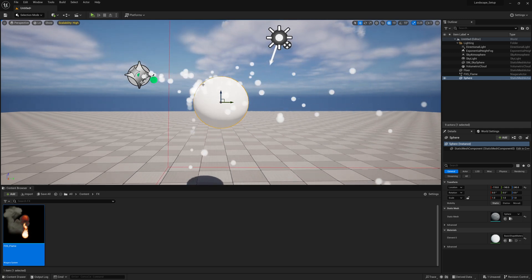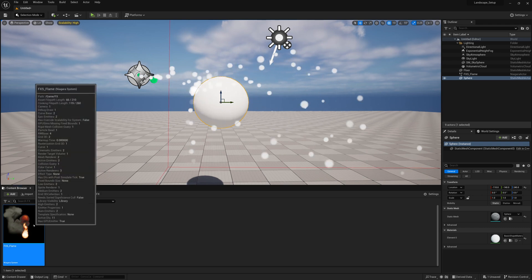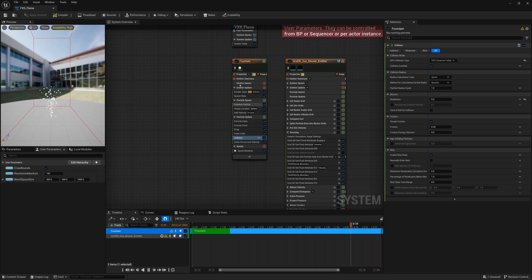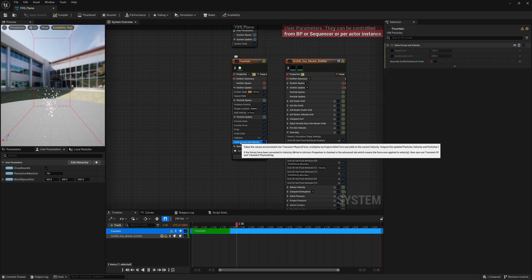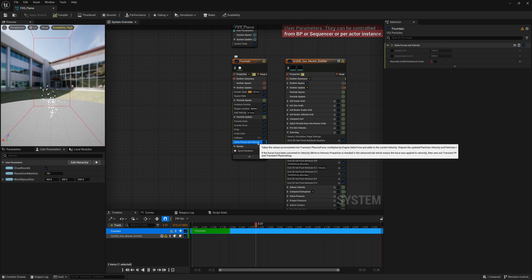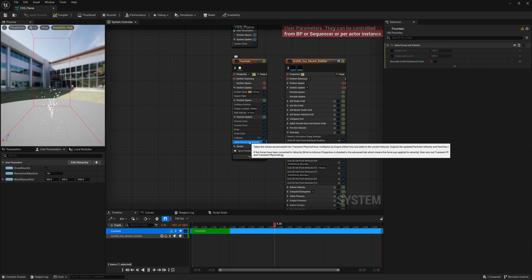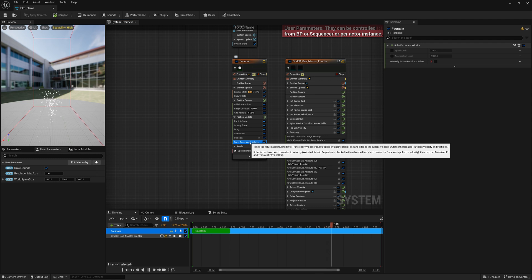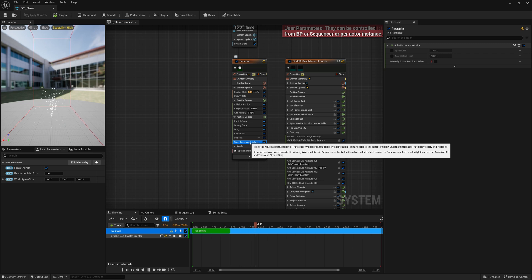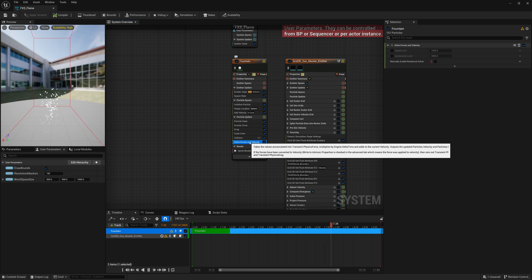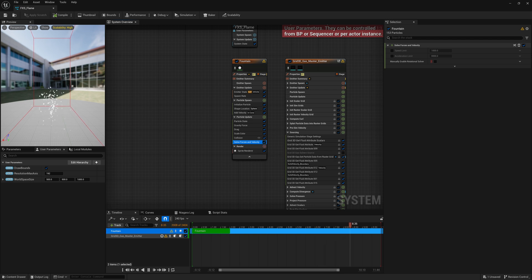Now what you can see is those particles hit the sphere and then kind of stop. Now I want them to stick more. So maybe what we can do is make a modification in our fountain setting here, where under Solve Forces and Velocity, we'll make it so when these particles hit or collide to the surface, they don't just end up having no velocity, but they completely freeze. They pretty much stop simulating, so they just stick until their life ends.